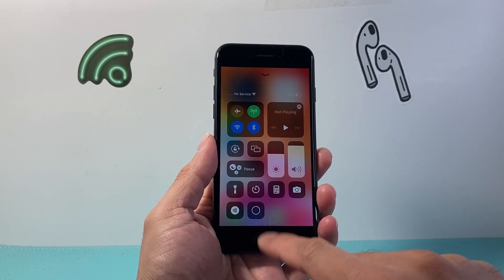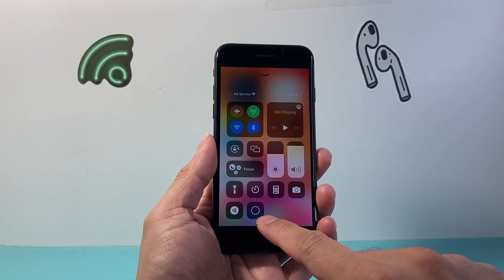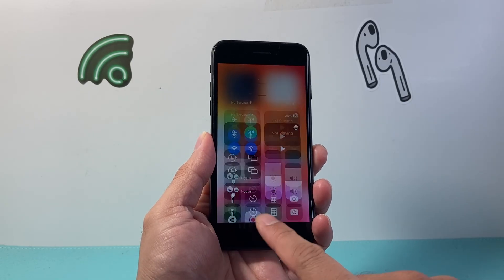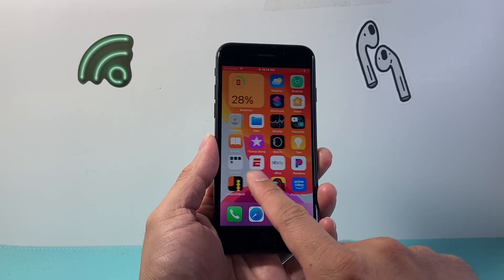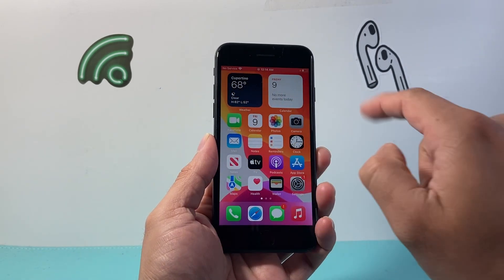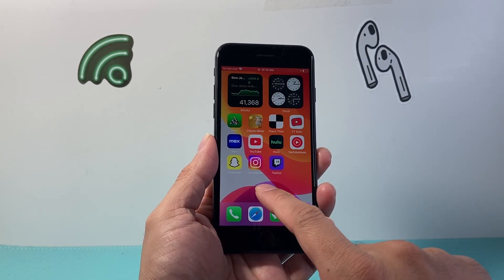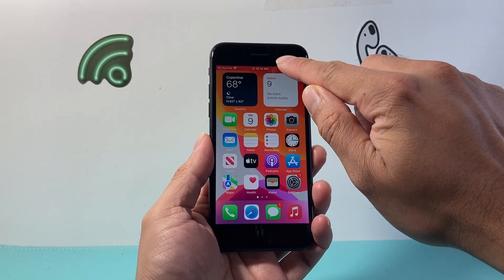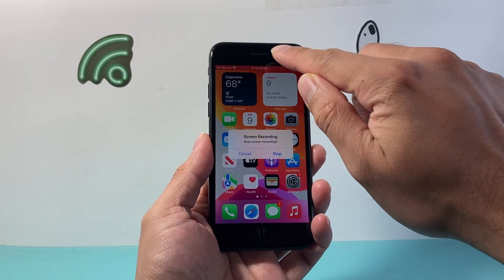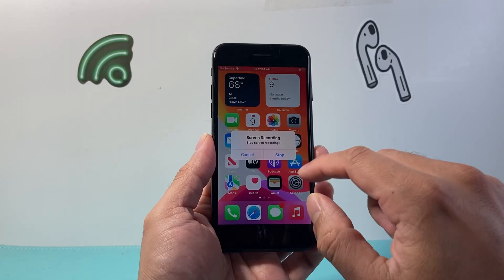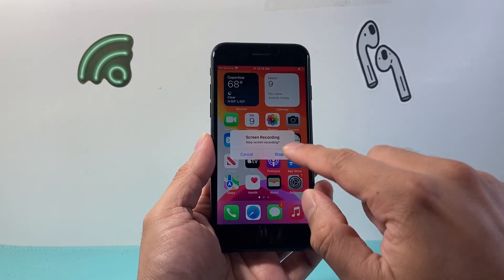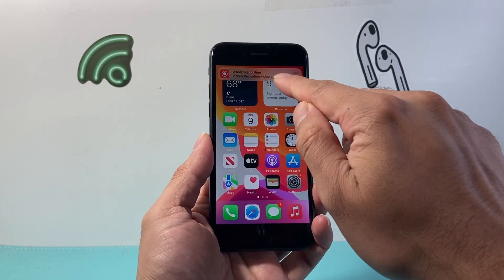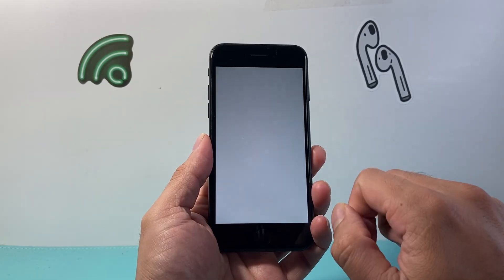Simply tap on that — it's going to have a countdown, and once it starts blinking red we are screen recording. You'll see a red strip up top indicating it's being recorded. To stop it, simply tap on that red strip at the top and click Stop, and that will save the screen recording to Photos.